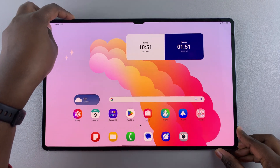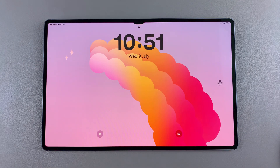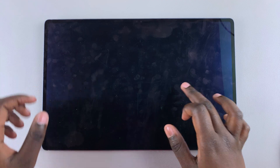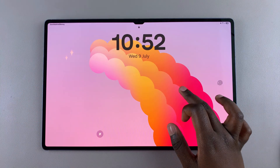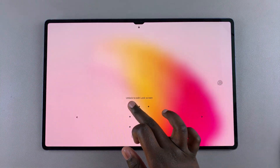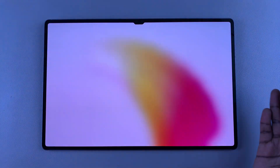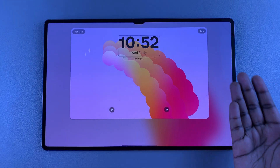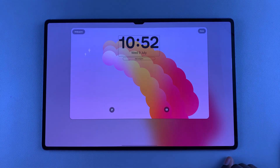The first step when it comes to adding widgets to the lock screen is to simply access the lock screen editor. You can do this by long pressing on your lock screen and then unlocking it so that you can access editing mode — whether with your fingerprint, pin, password, pattern, or even face ID.